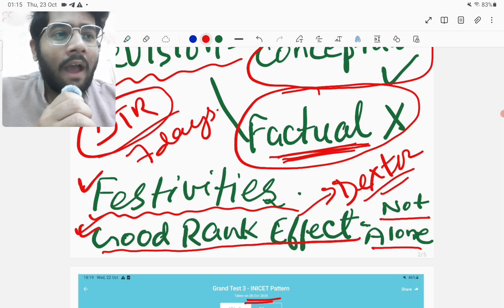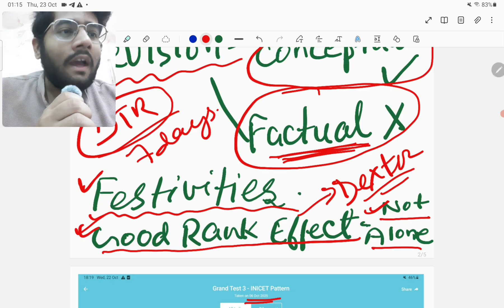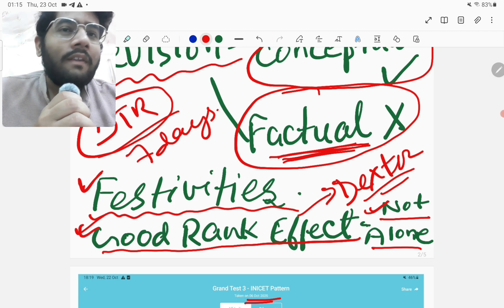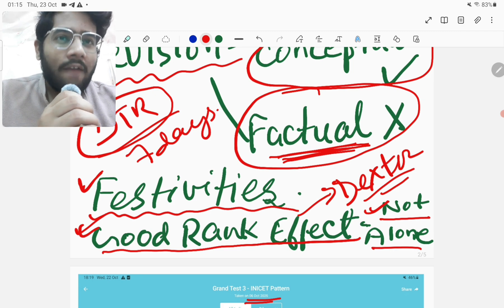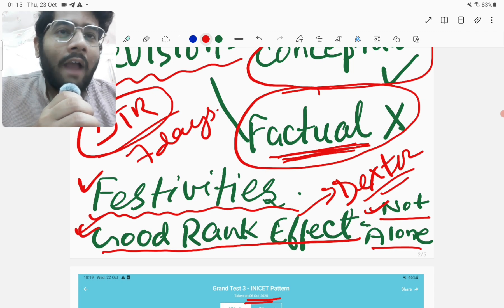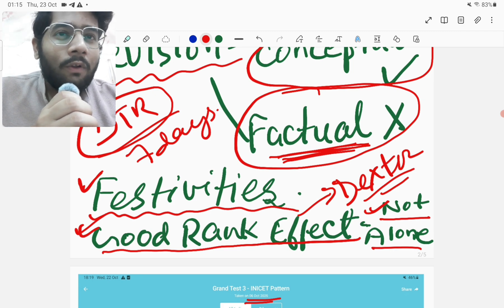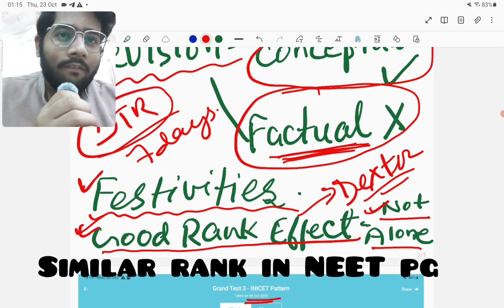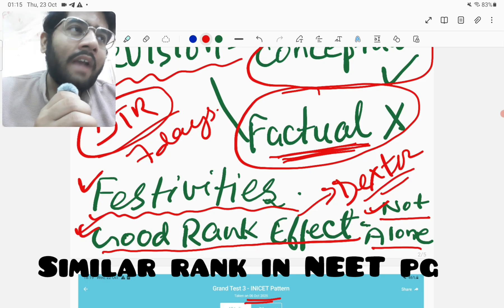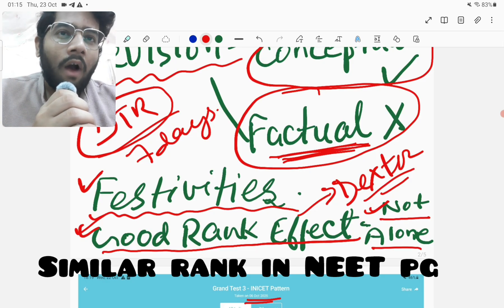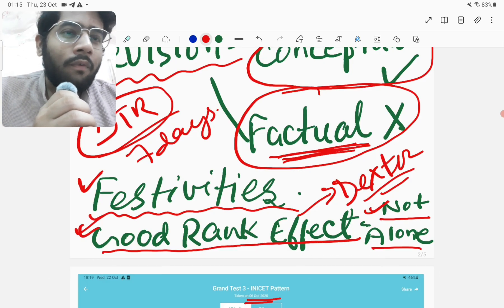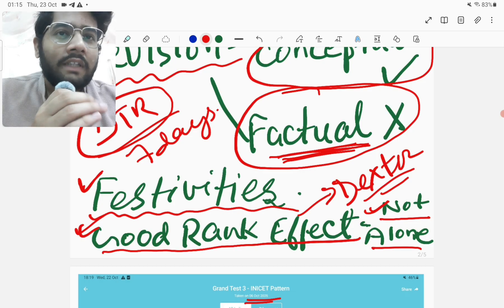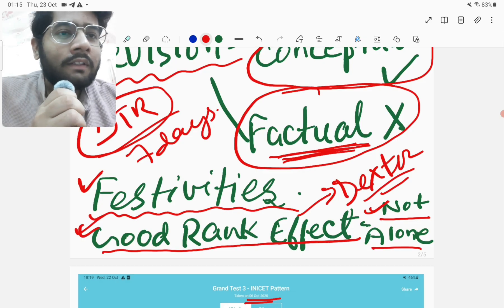And I think I'm not alone in this. And many people are also facing the same situation which I am facing. At least I know one of my friends also who has secured a similar rank as me. And this test, I also asked him how he performed in this test.